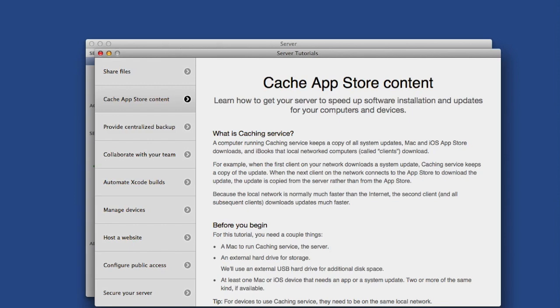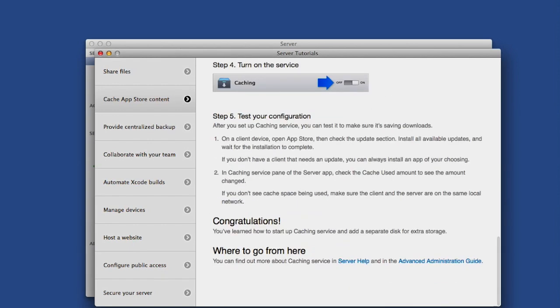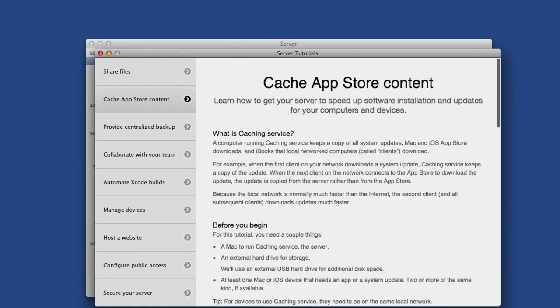It's very informative and has links to more advanced setups. Once you close the Help section, you'll see the Server app interface.